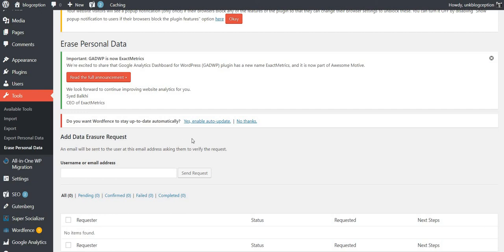Anyway, so this is a first part on the process of complying with the GDPR through WordPress: to update WordPress to 4.9.6 and create a privacy policy and then be able to export and erase personal data. Thanks for watching. I hope you found this useful. Bye.